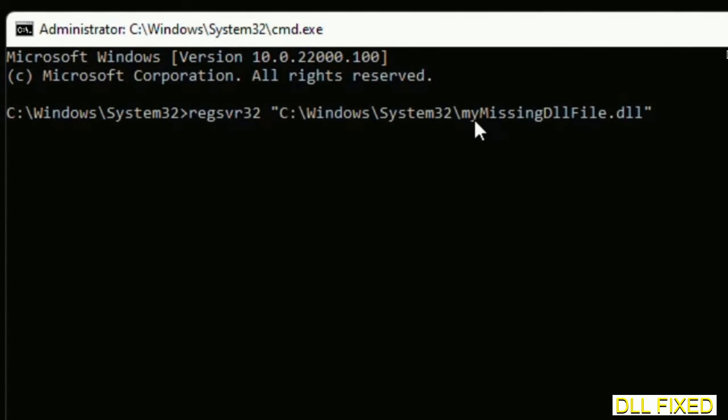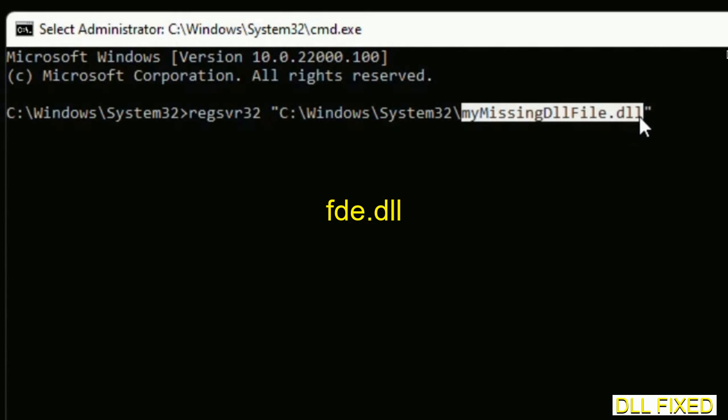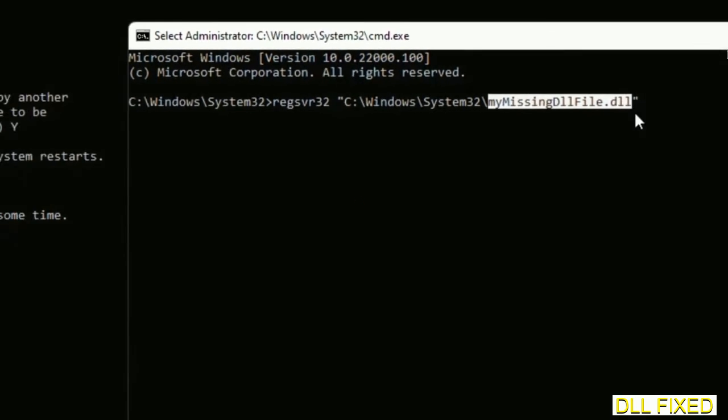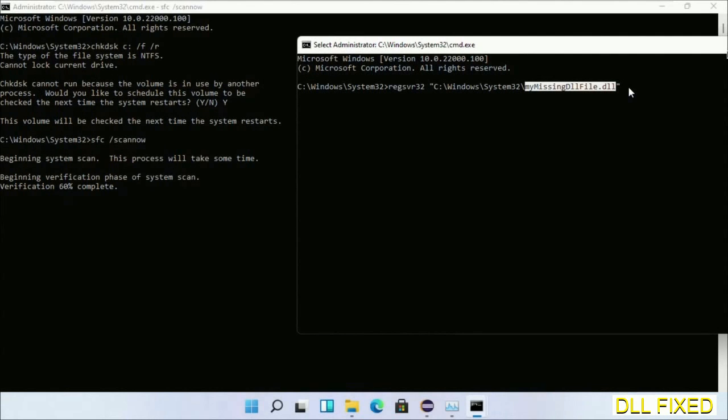Replace 'my missing dll file' with the DLL file which we have just copied.